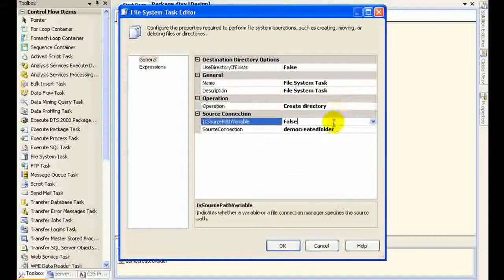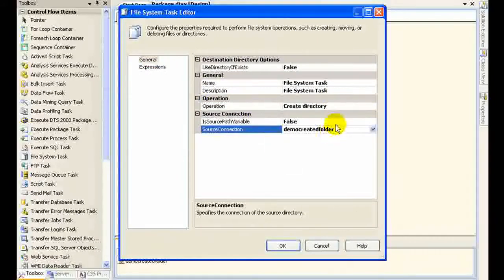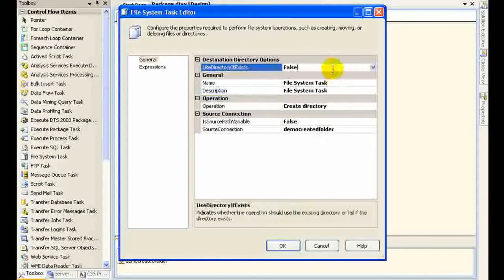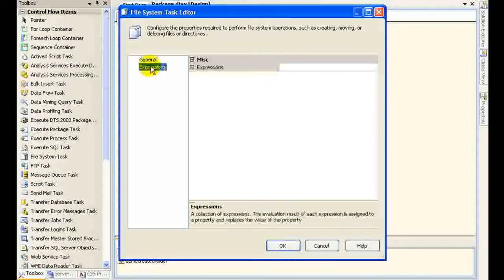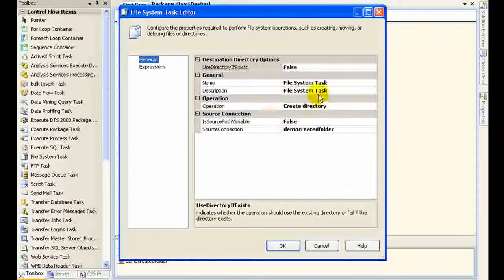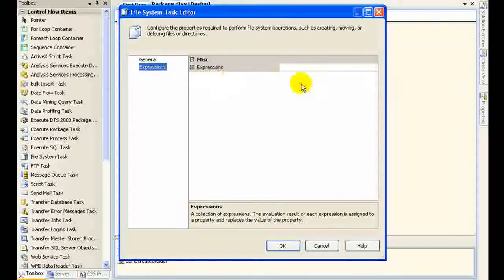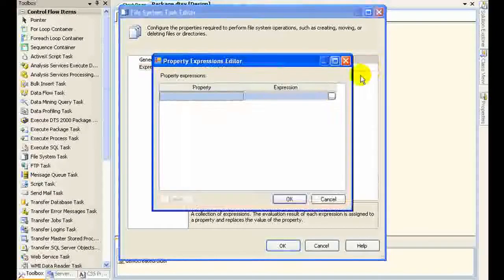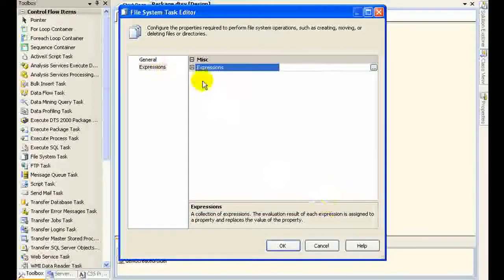If I right click on the File System task and click Edit, there are other options associated with it. For example, I can check whether 'Use Directory Exists' is set — this indicates whether the operation should use the existing directory or fail if the directory already exists. Those are some things you could go ahead and research further.